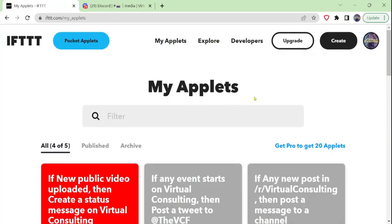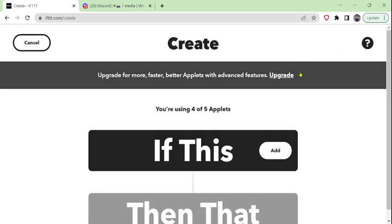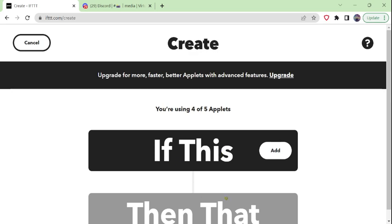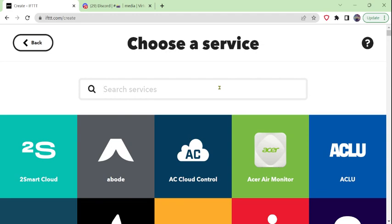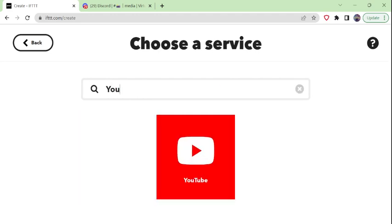Let's create our new applet to post a video that's published in a YouTube channel to Twitter with the appropriate message using If This Then That, IFTTT. I'm logged into my account in IFTTT. If I click on My Applets, then I click on the Create button. I get a template of an If This Then That applet. I can add the If This portion and search for what triggering event I want — in this case, a YouTube event.